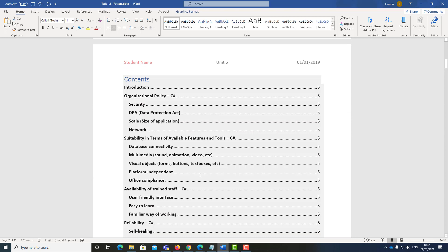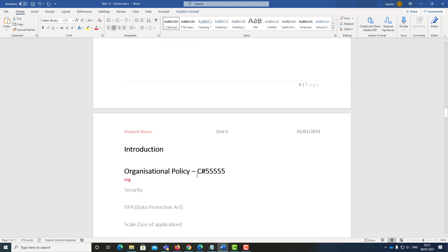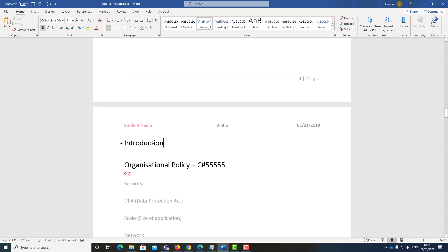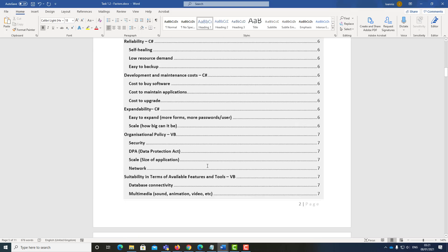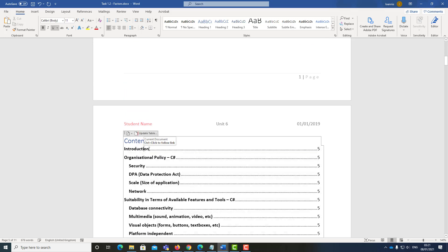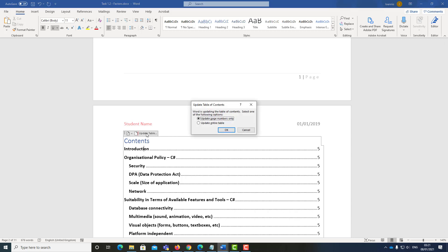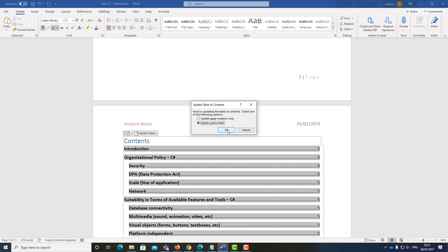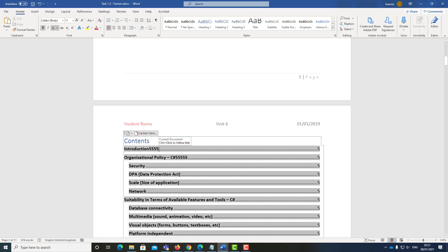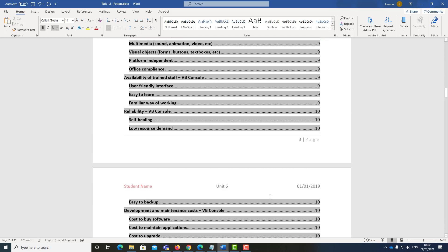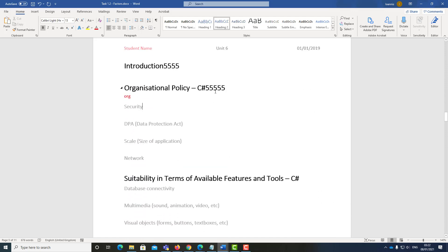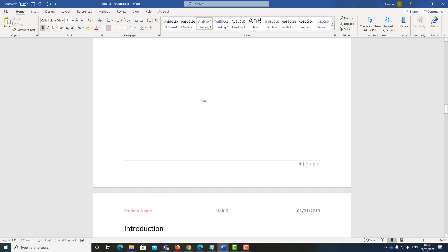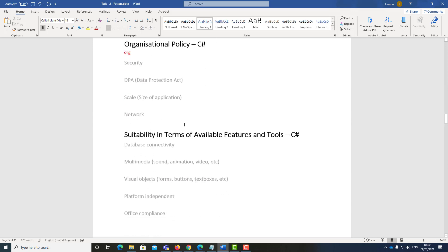The second page is the content page. The content page is picking up all the headers. For example, if I put '5555' in the introduction and go to the table, I will be able to see the word 'introduction' at the top. However, the 5555 text is not showing. If I click on 'Update Table' — click once here to see the option — click 'Update entire table', and the 5555 will appear. So make sure you're not going to edit the table of contents manually. Once you've done this, you're ready to get started.